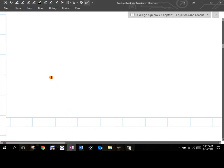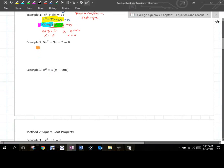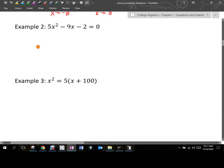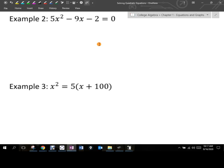Hi folks. So we are going to pick up where we left off yesterday, talking about this example here. Yesterday we used the product-sum technique. Today we have to use the AC method.